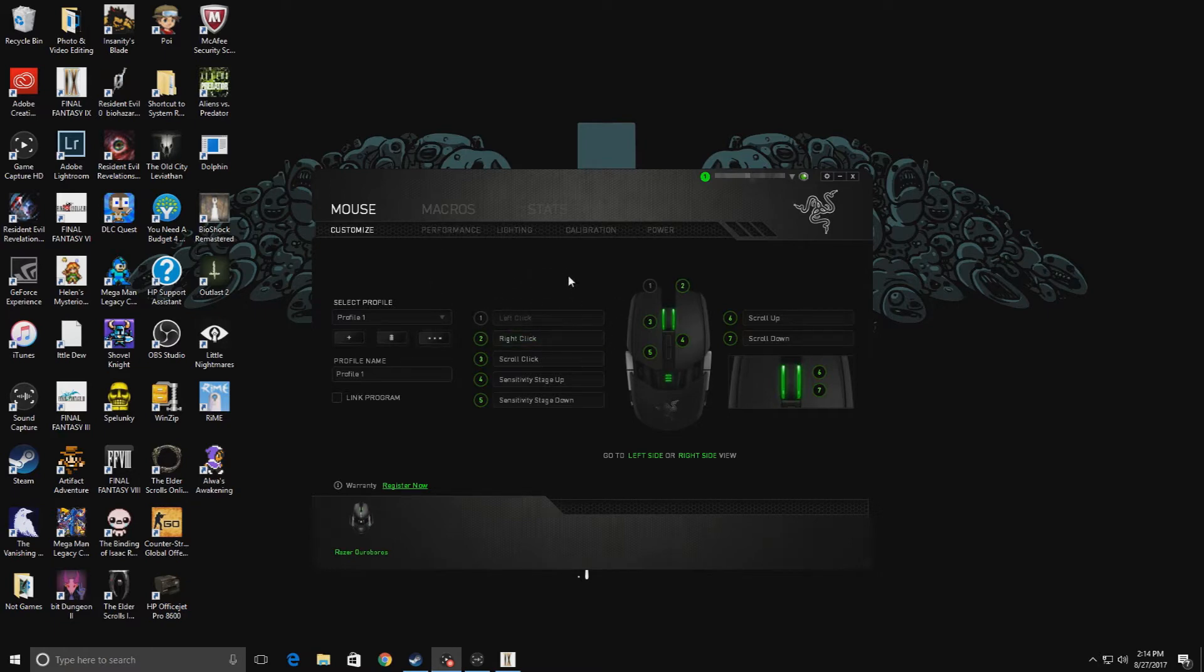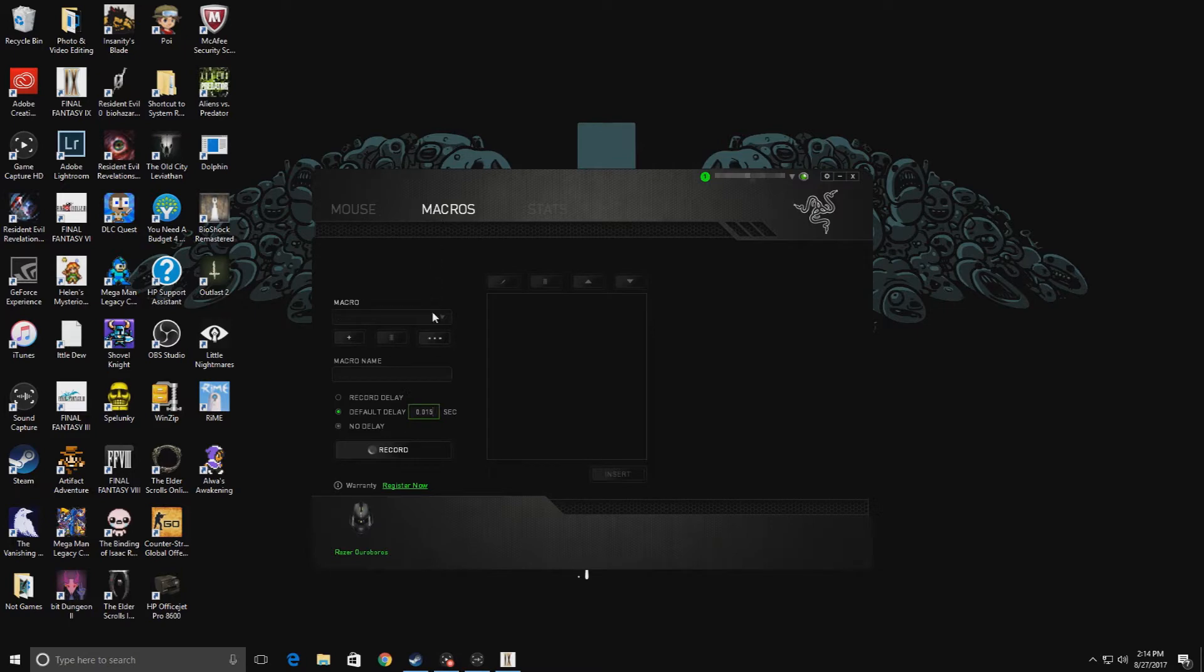This program came when I bought my Razer Ouroboros, which is what I'm using. To begin, we're going to click on macros and create one. This will be called Final Fantasy 9.